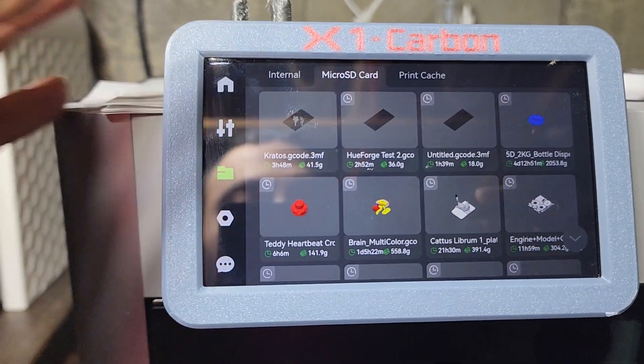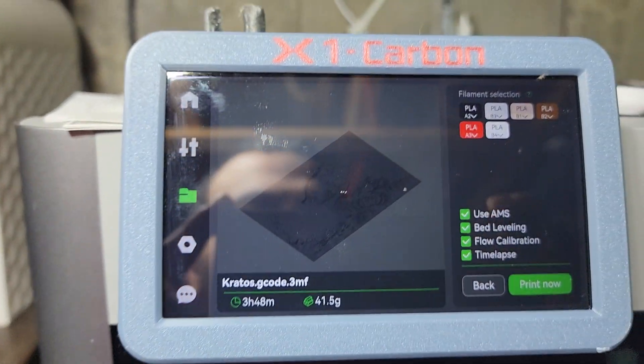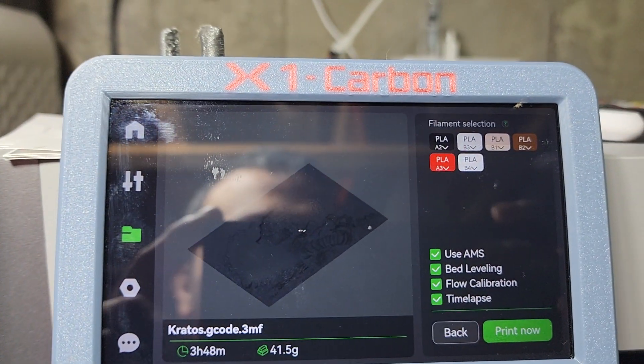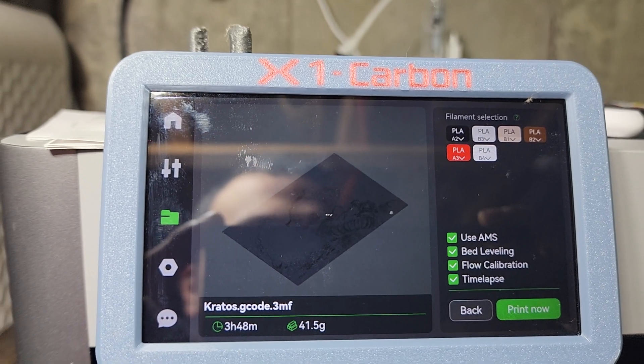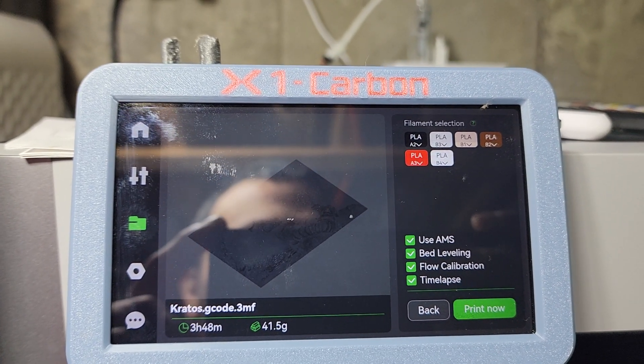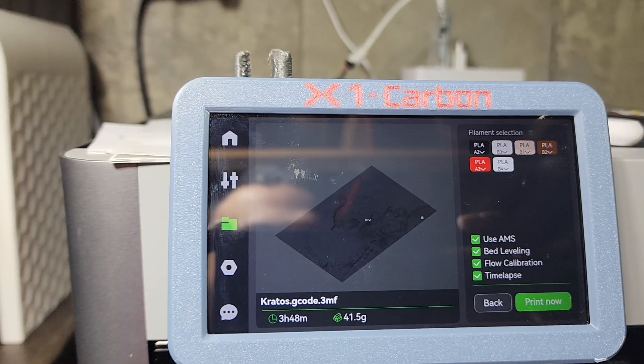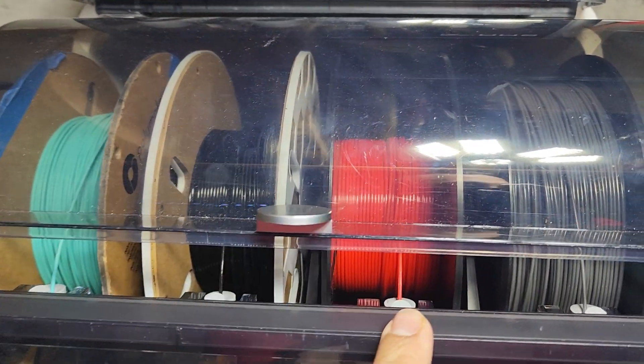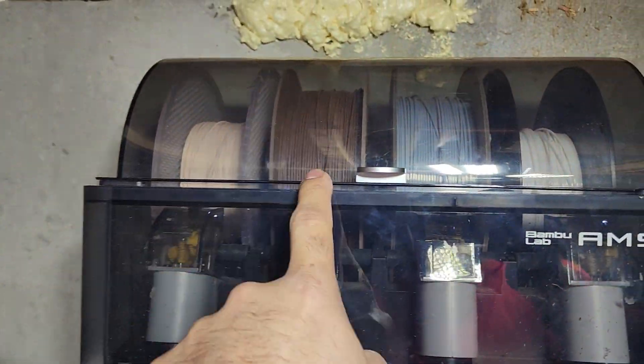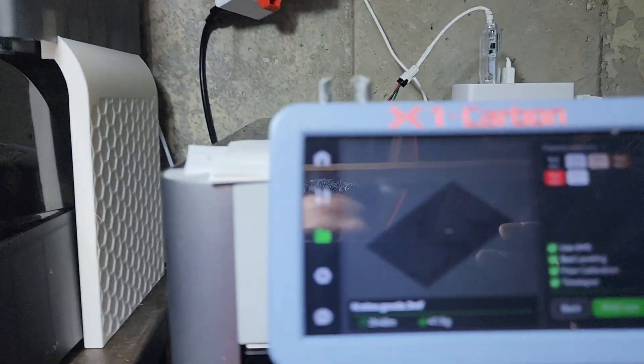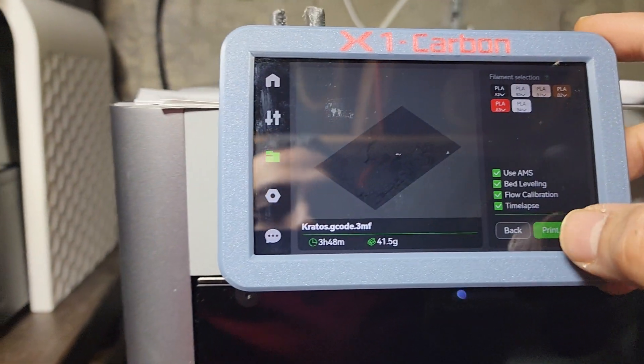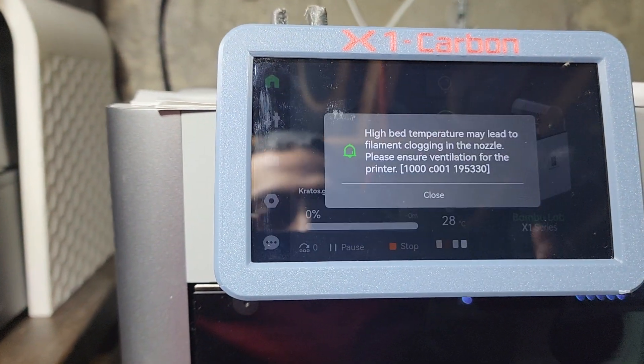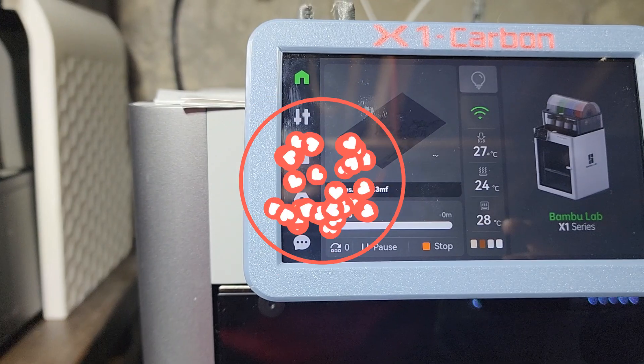All right, so let's do that Kratos print. So over here, we have black and A2, red and A3, and the rest of them are in the B. So what does that mean? A2, A3, B1, B2, B3, B4. Everything matches. Ready to print. All right, can't wait to see the print in four hours.